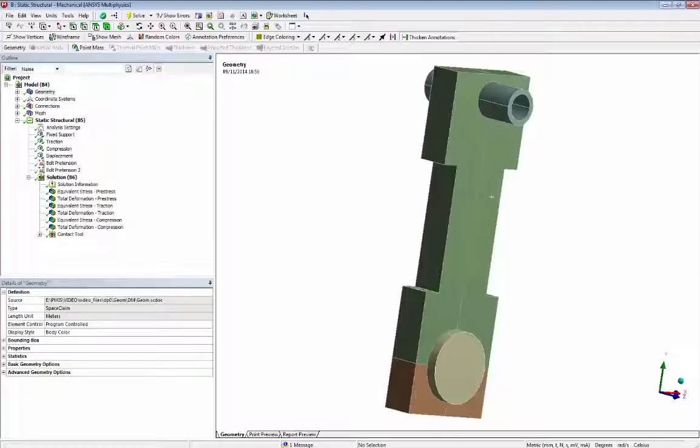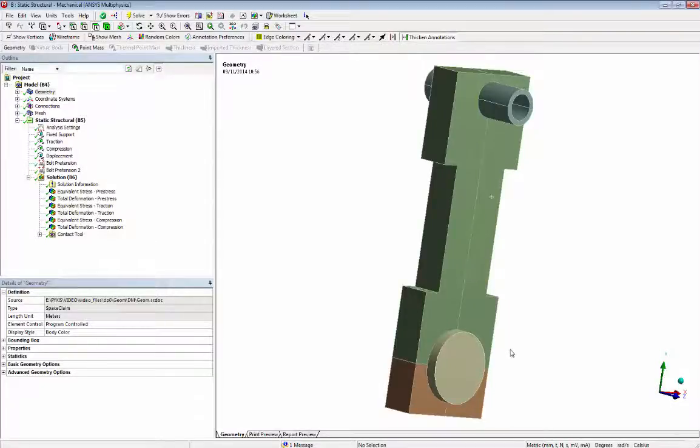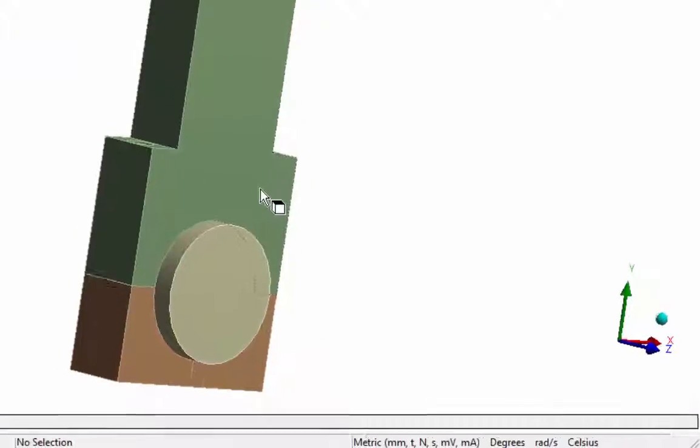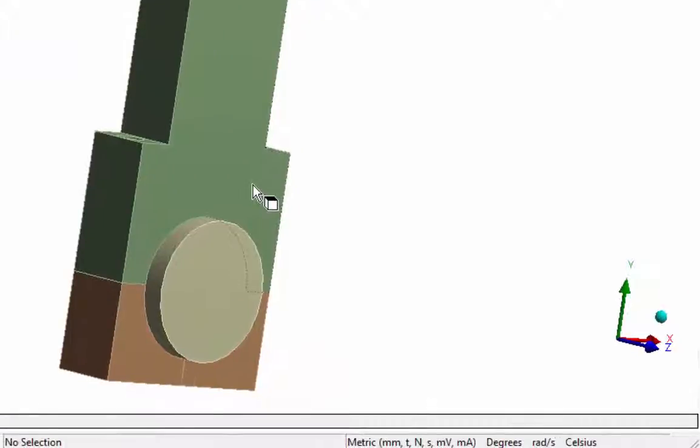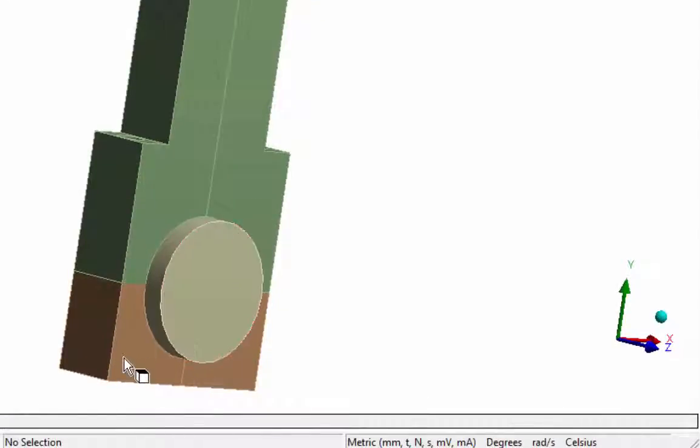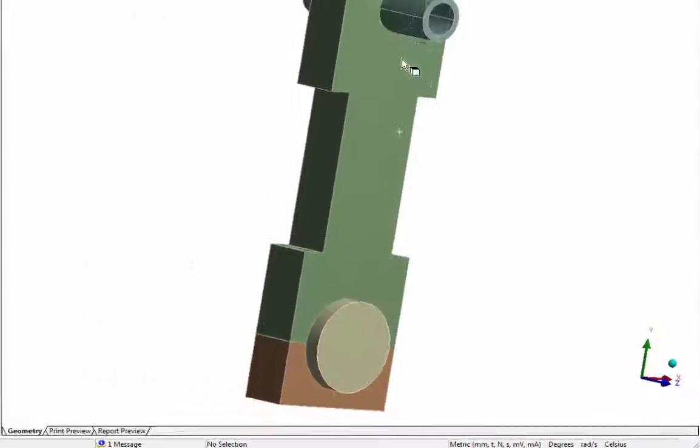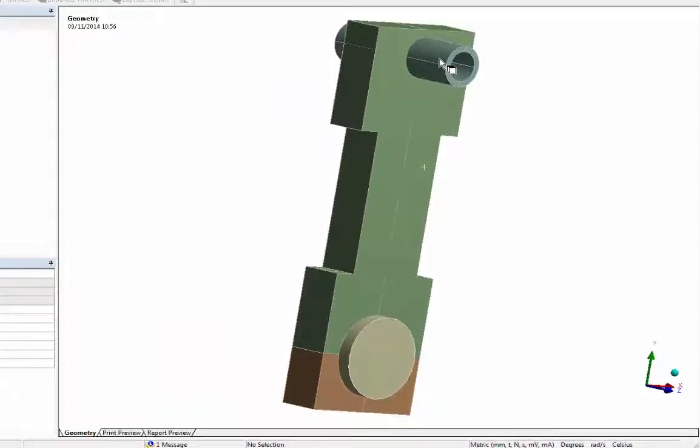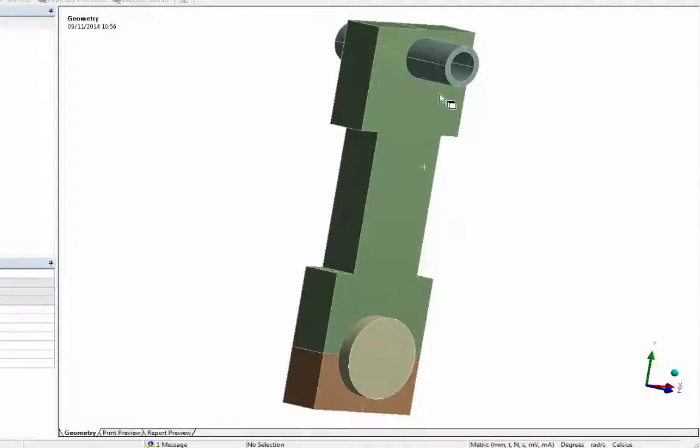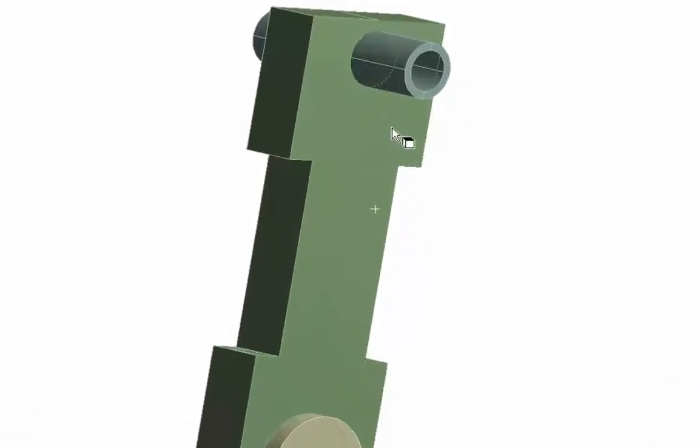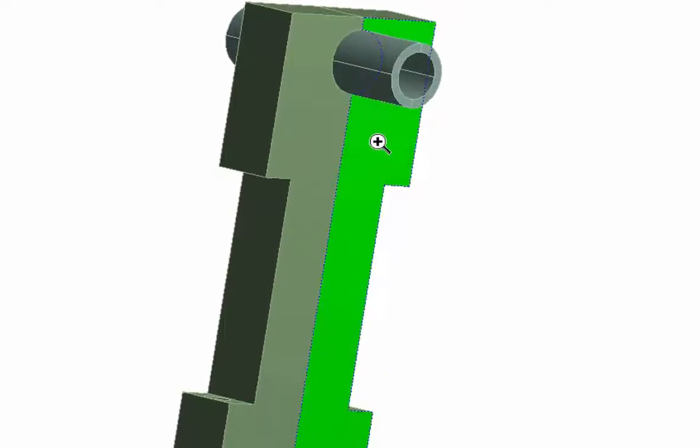The assembly has six bodies: the connecting rod, the connecting rod cap, the bearing, the pin, and also two screws joining the connecting rod and cap.